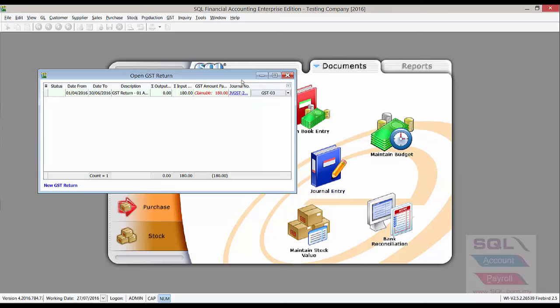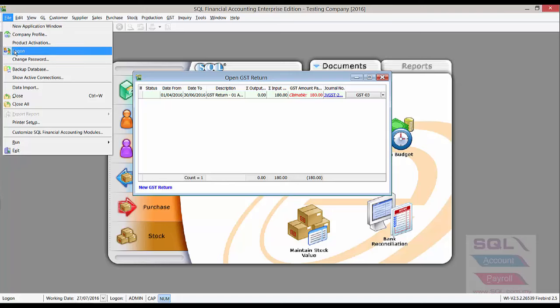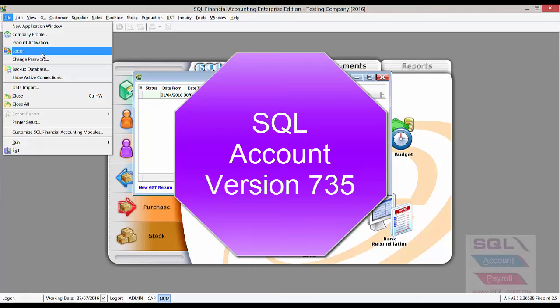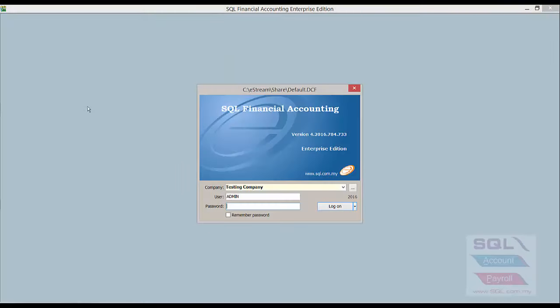Now, once I've done that, I'll be able to generate a GST 03 report form. But right now, our key interest is what will happen after its upgrade. Let's log on to the new version, version 7.3.5.